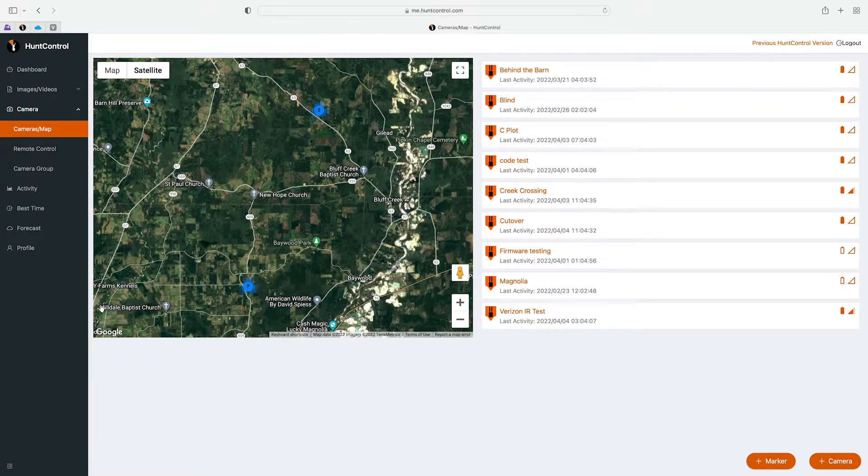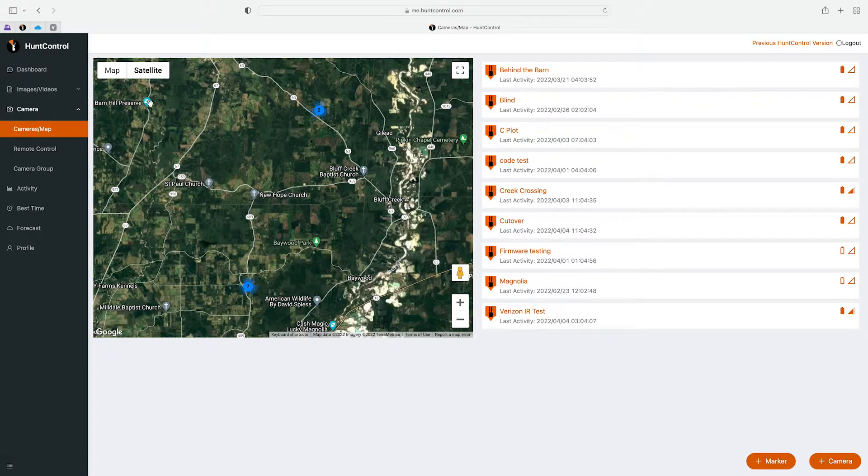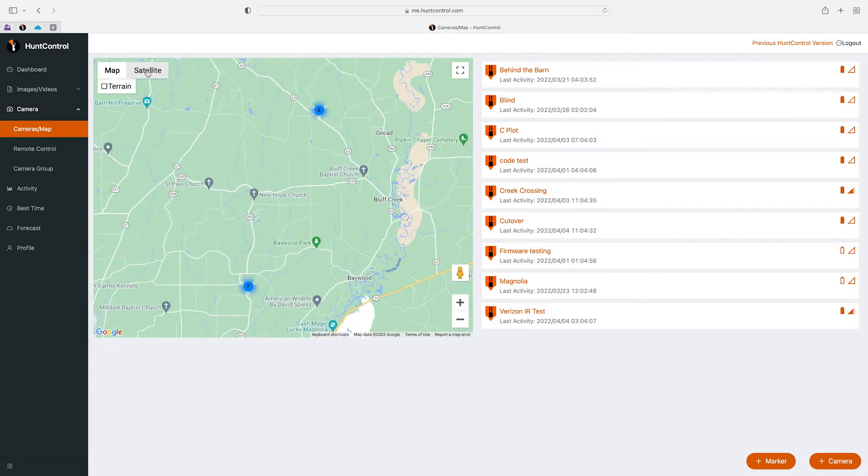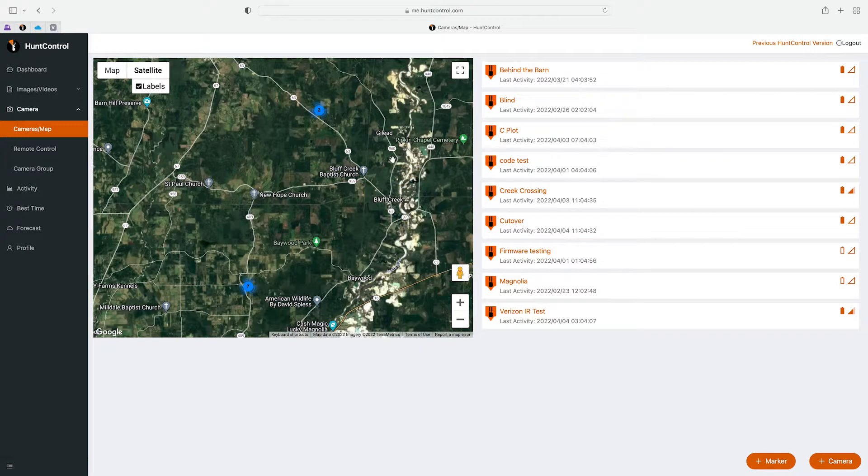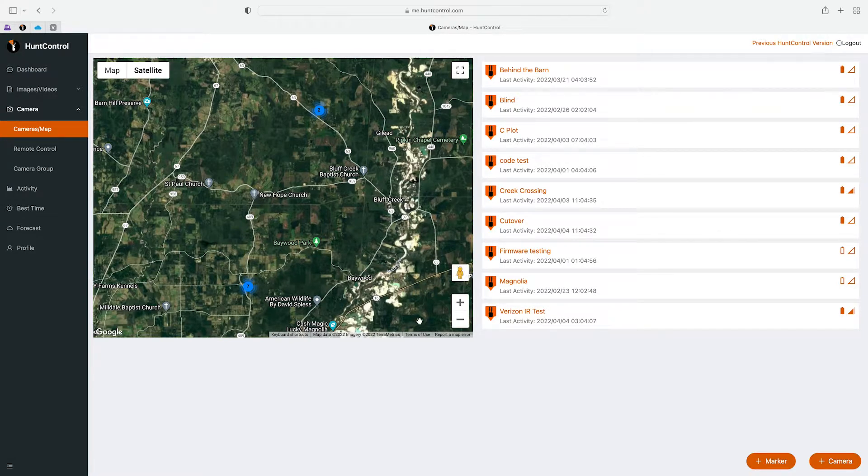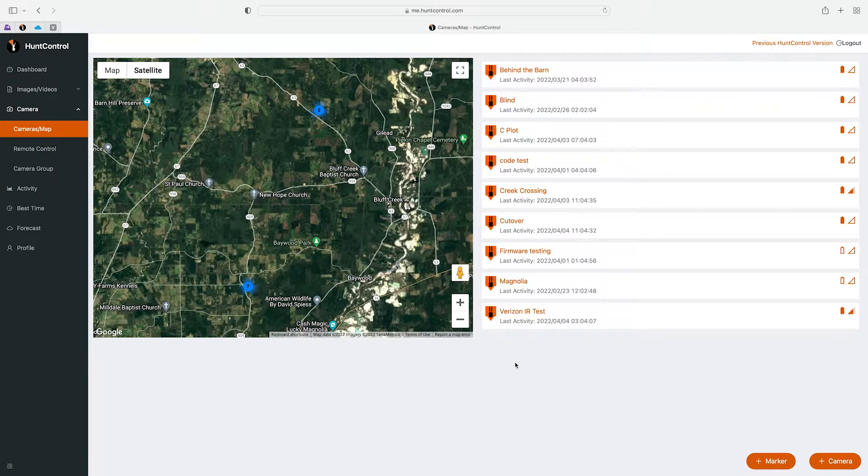Here on the left side of the page you will see the map. This is a Google map that you can change between a map view or a satellite. You can also make this full screen, you can do a street view, and zoom in and out with these buttons here.